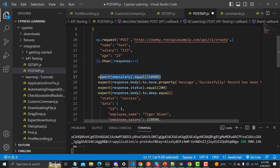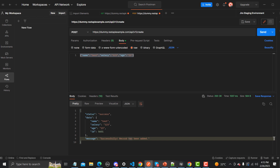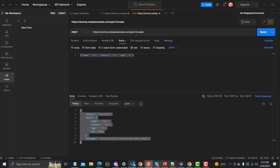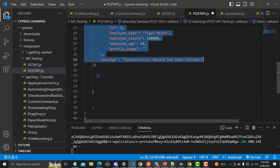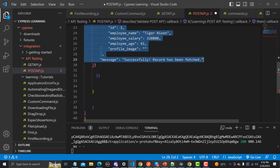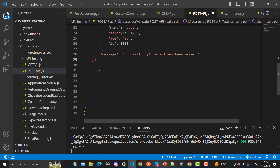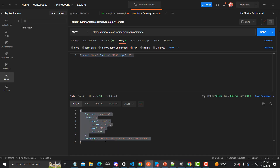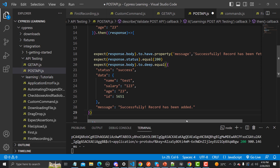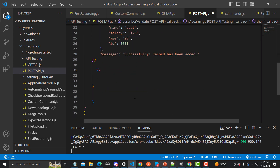The status code we're expecting will be 200. This is the assertion for the response. Let me copy the expected response payload and paste it here. We are expecting a property called 'message' with the value 'Successfully! Record has been added.' Let me copy this from the response and update the assertion. We are done with the assertions as well — let me save this file.